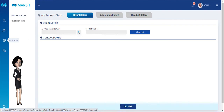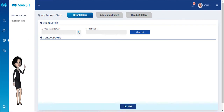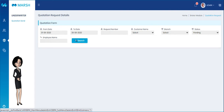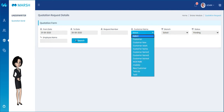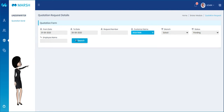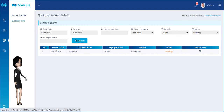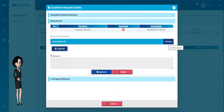Please select the Quotation Send menu from the Underwriter menu. Enter the customer name and click the Search button — the requested quotation will be listed here. Click the View Request button to view the quotation request.